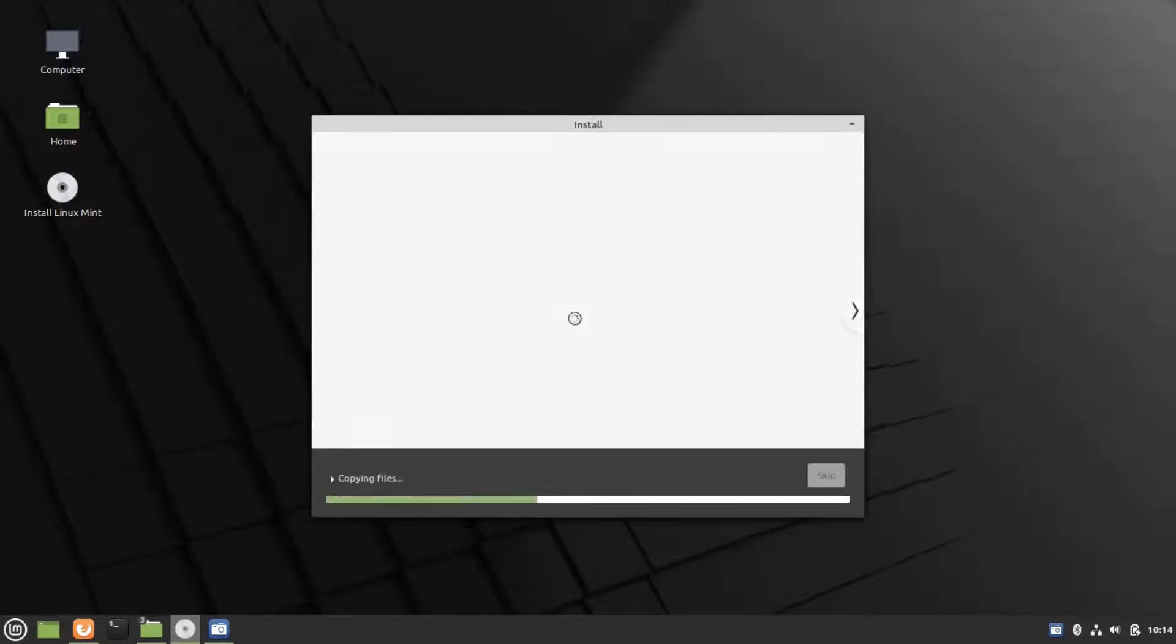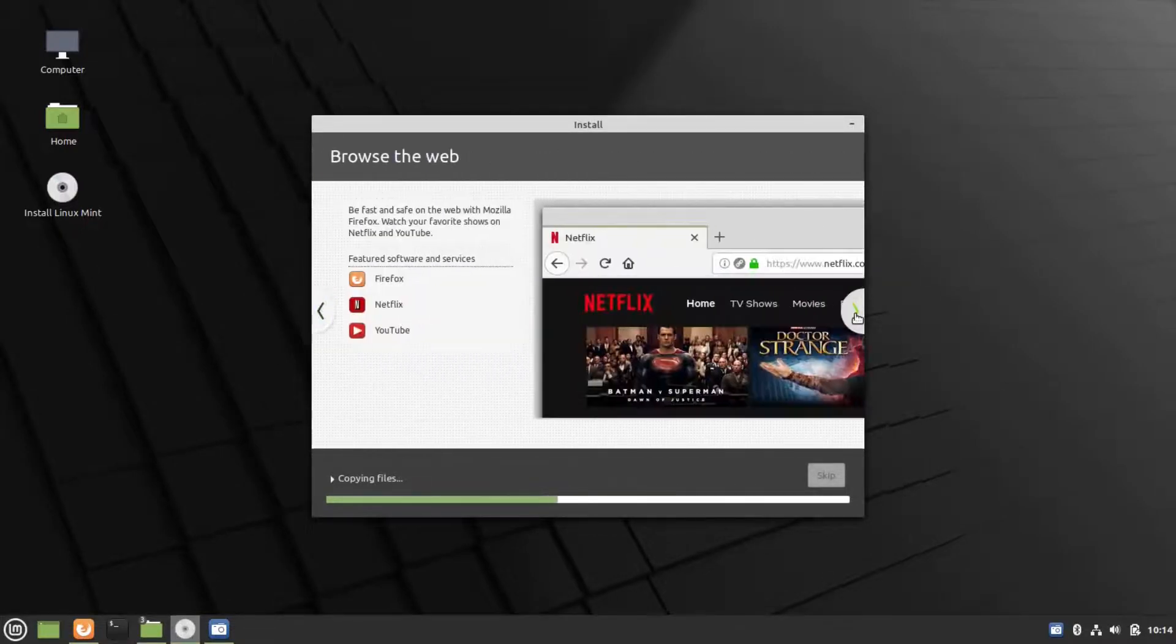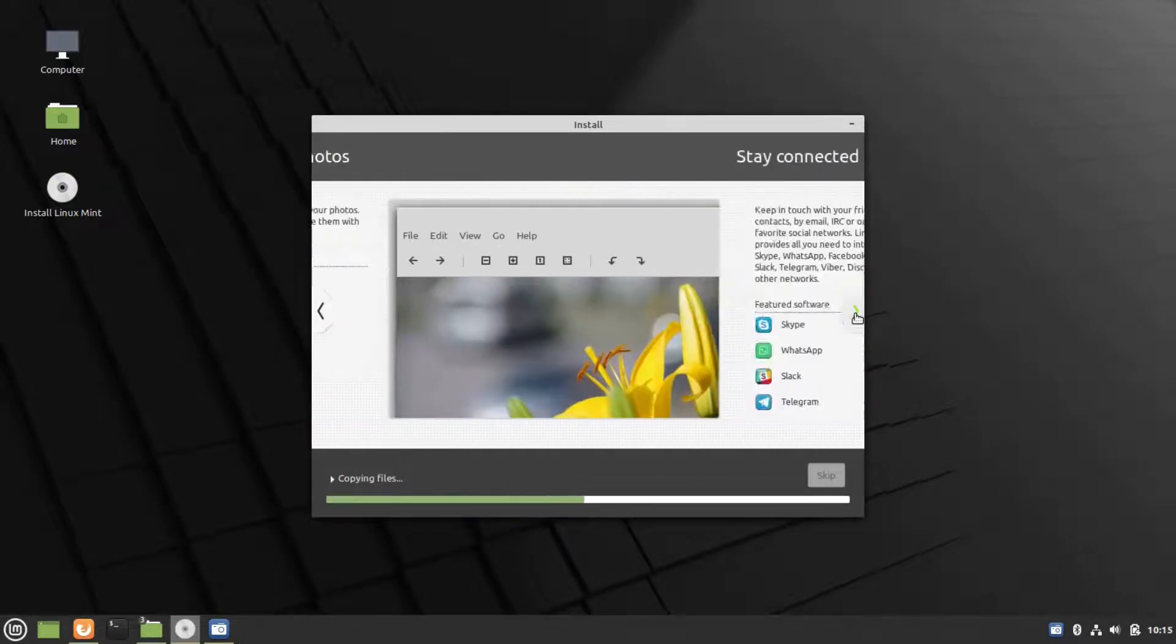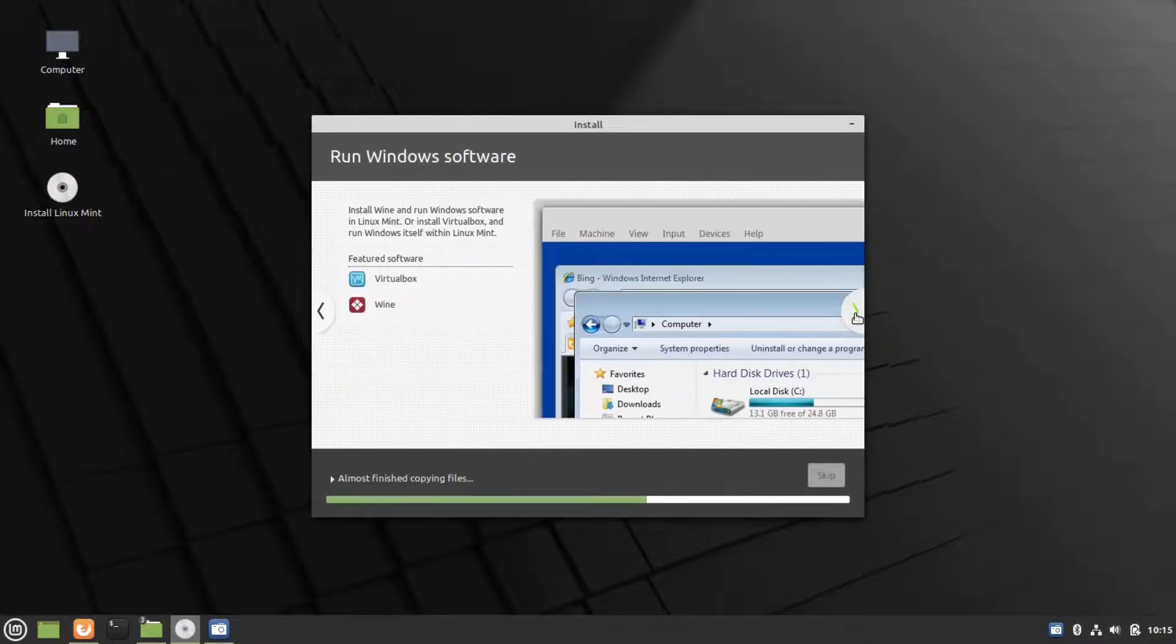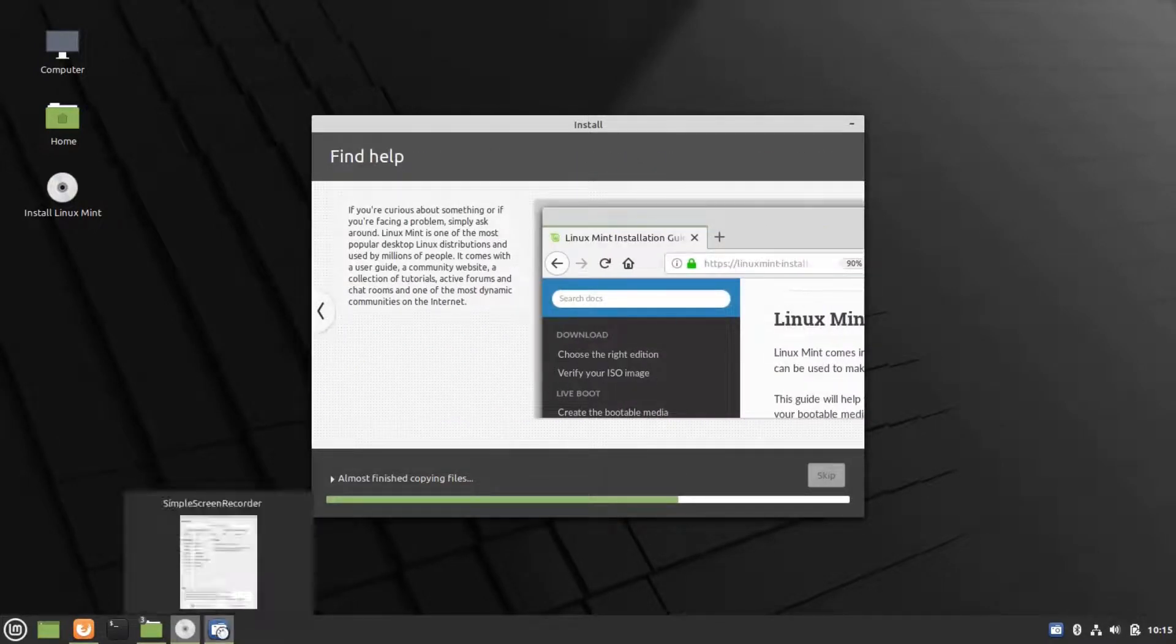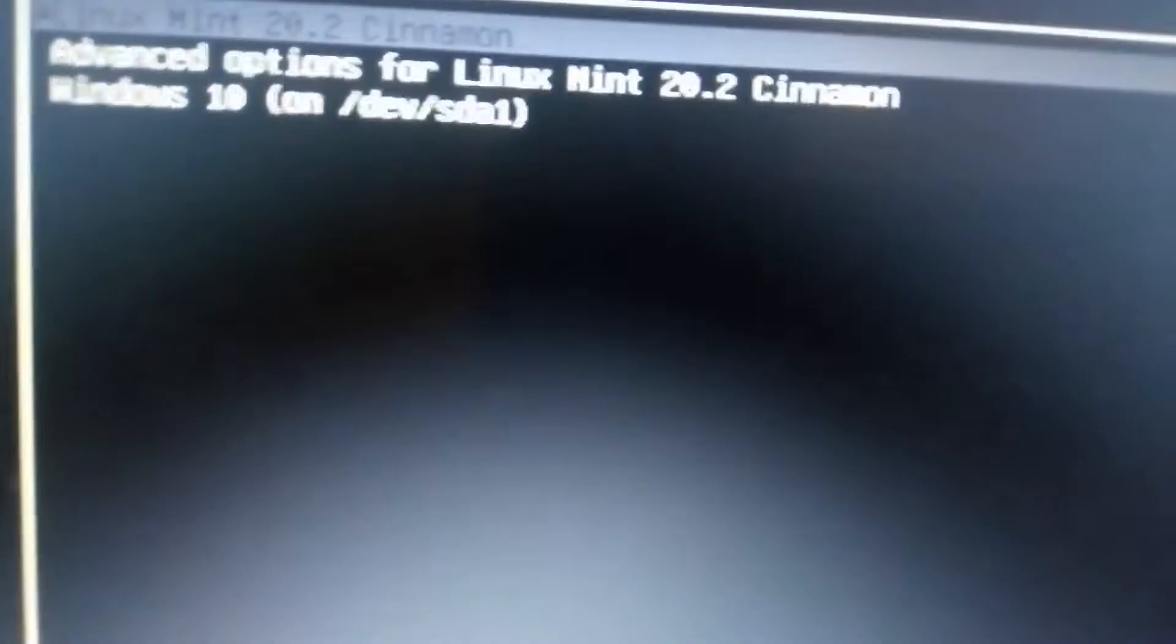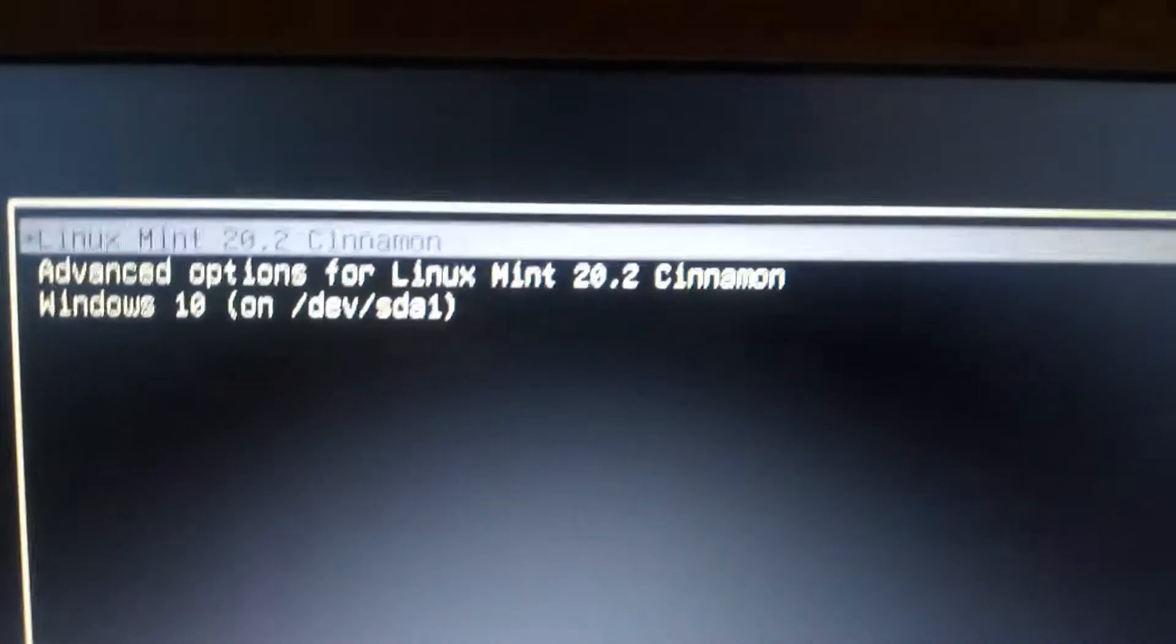Here you will see a slideshow of what is available in Linux Mint. Now the installation is complete. We have to restart now. Once you restart, you can find this GRUB bootloader. Now you can boot into Linux Mint.